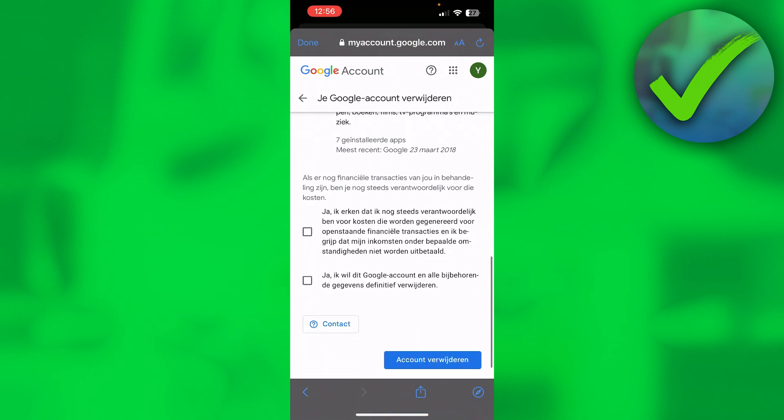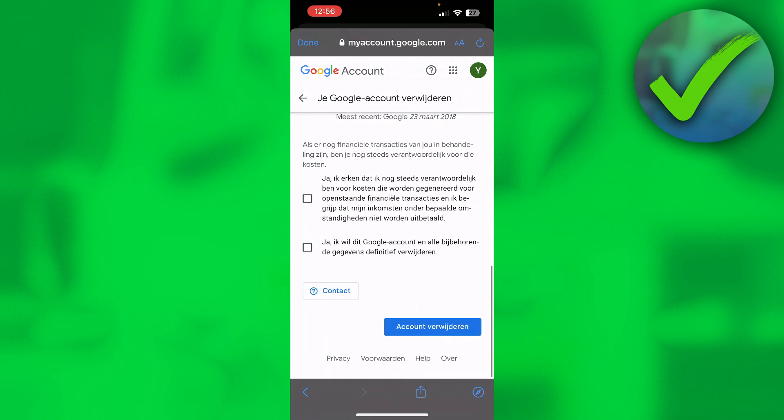Also it says if there's still some financial transactions, then you are still responsible to pay those. So you have to check all of these boxes and then hit Delete at the bottom right corner.